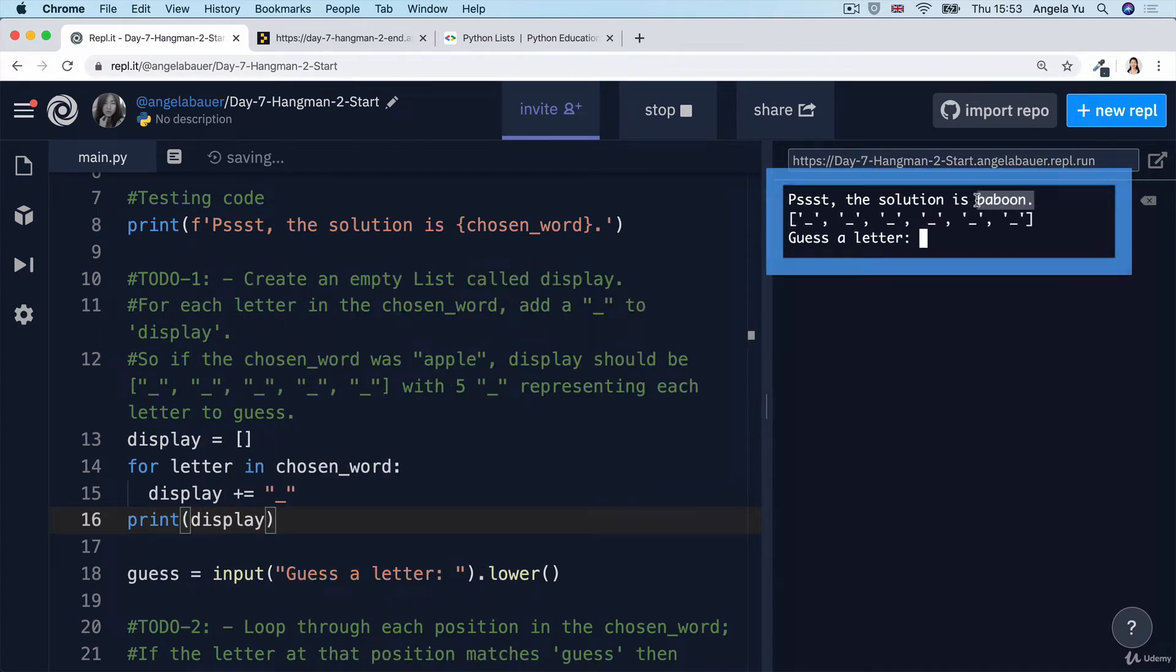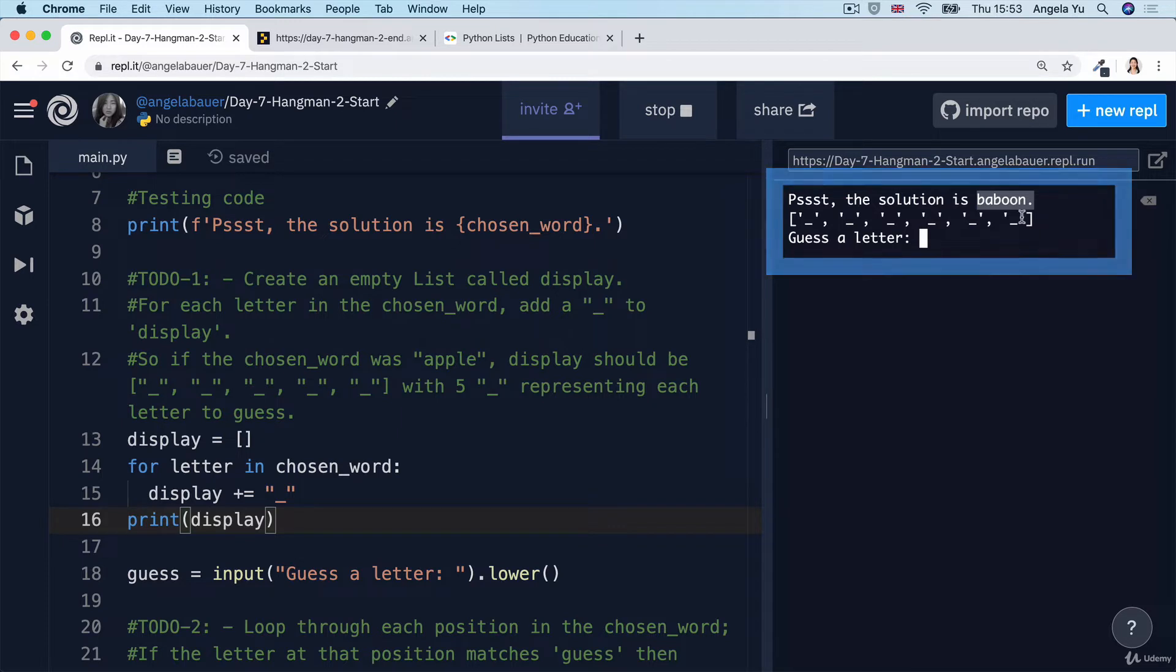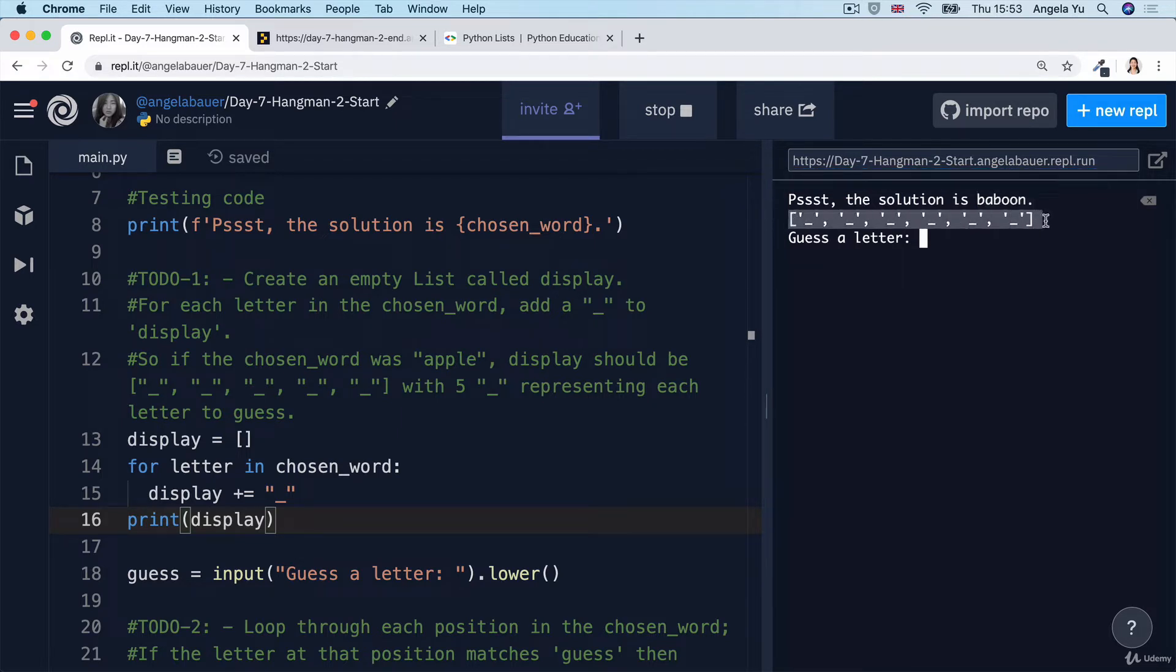So now if we go ahead and print out our display and see what we get. The solution is baboon, which is six letters and display gets printed with one, two, three, four, five, six underscores inside.